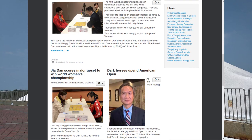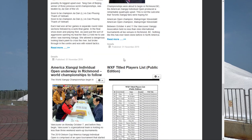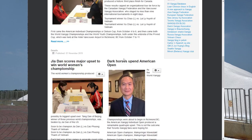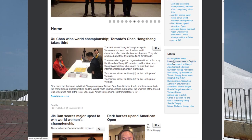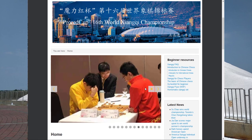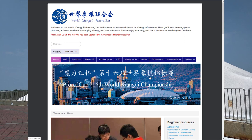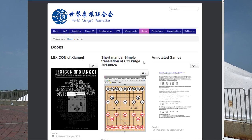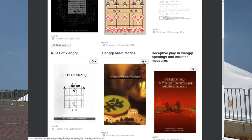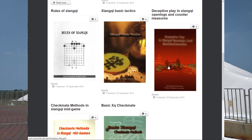You'll see the World Shang-Chi Federation webpage in English. There are some recent news reports, tournaments, and several links — one of them to my website and also to other major Shang-Chi websites. Today we will focus on books; click on the books section and we will be focusing on the first board given in a book called 'Deceptive Play in the Shang-Chi Openings and Countermeasures.'